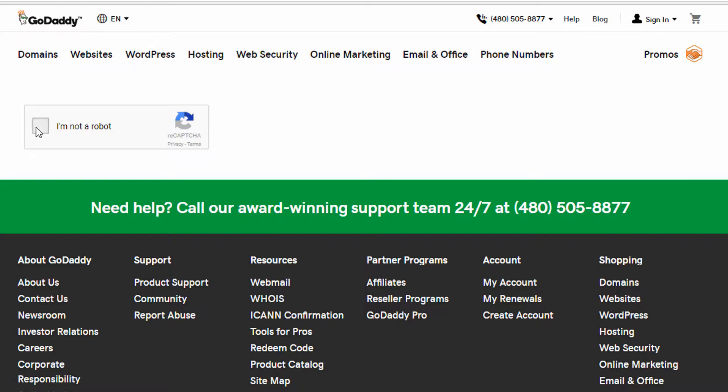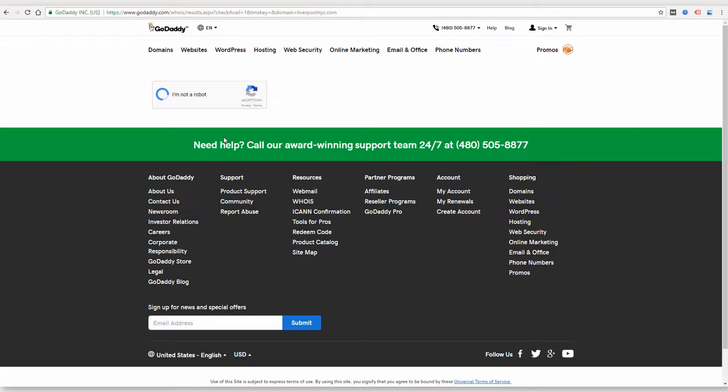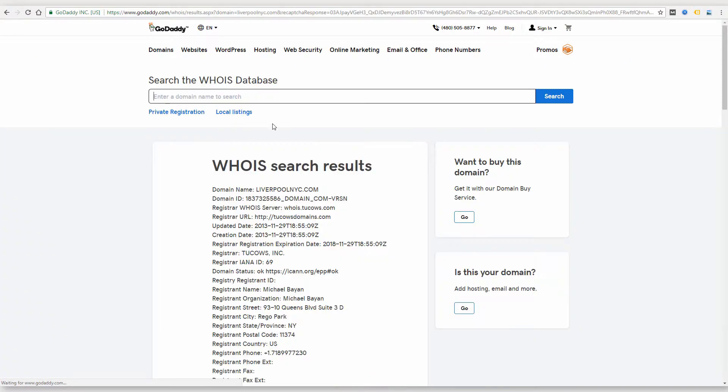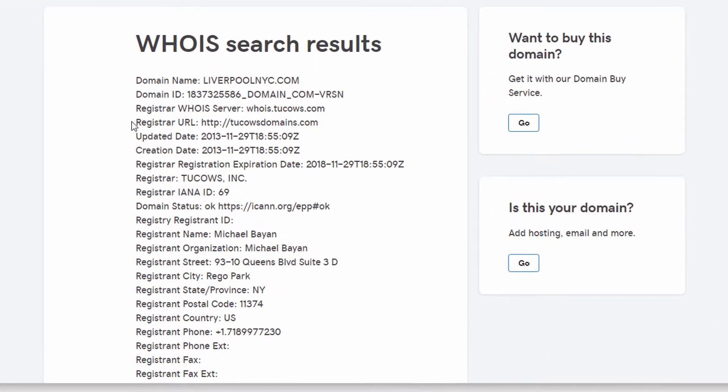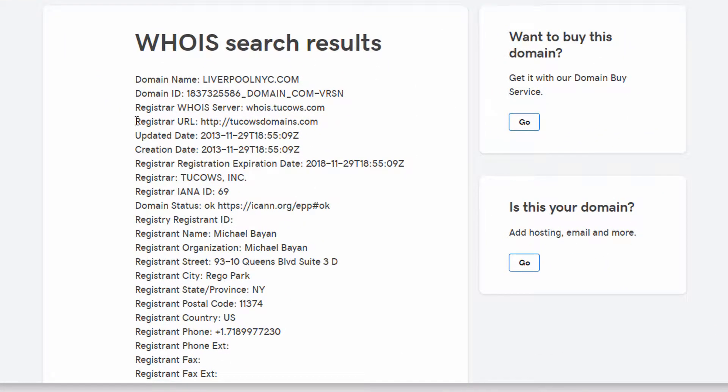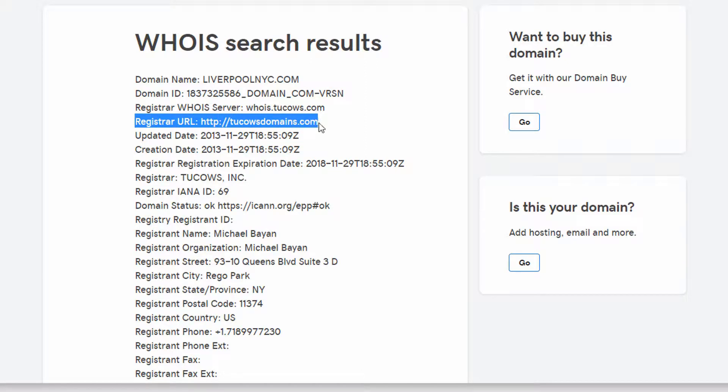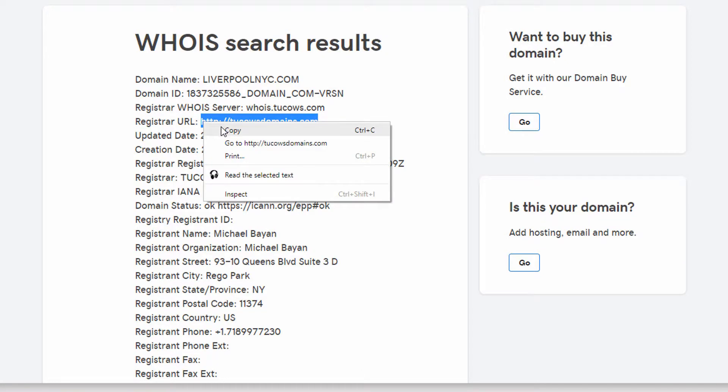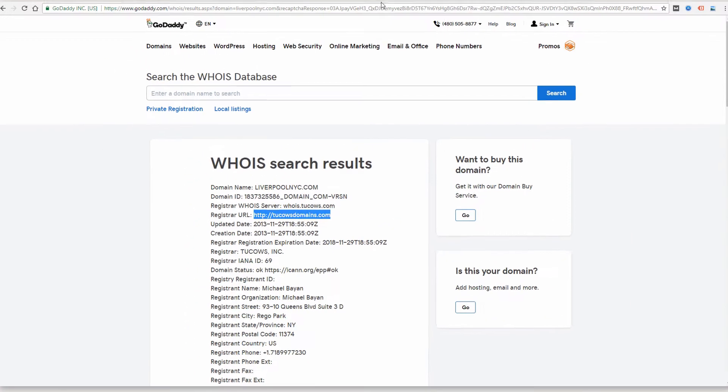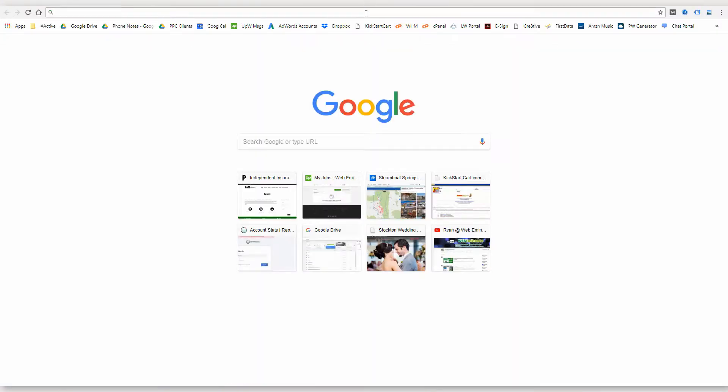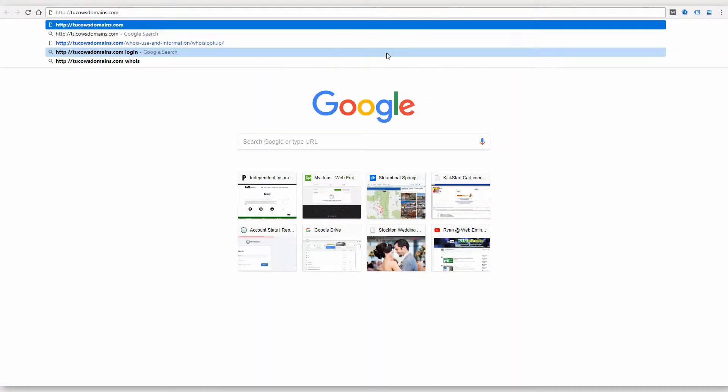It's going to ask me to confirm that I'm not a robot, and then it's going to display the public information for this domain. So there's some useful info in here typically. First of all, the registrar URL tells you where this domain is registered. So this one is with a registrar called Two Cows Domains.